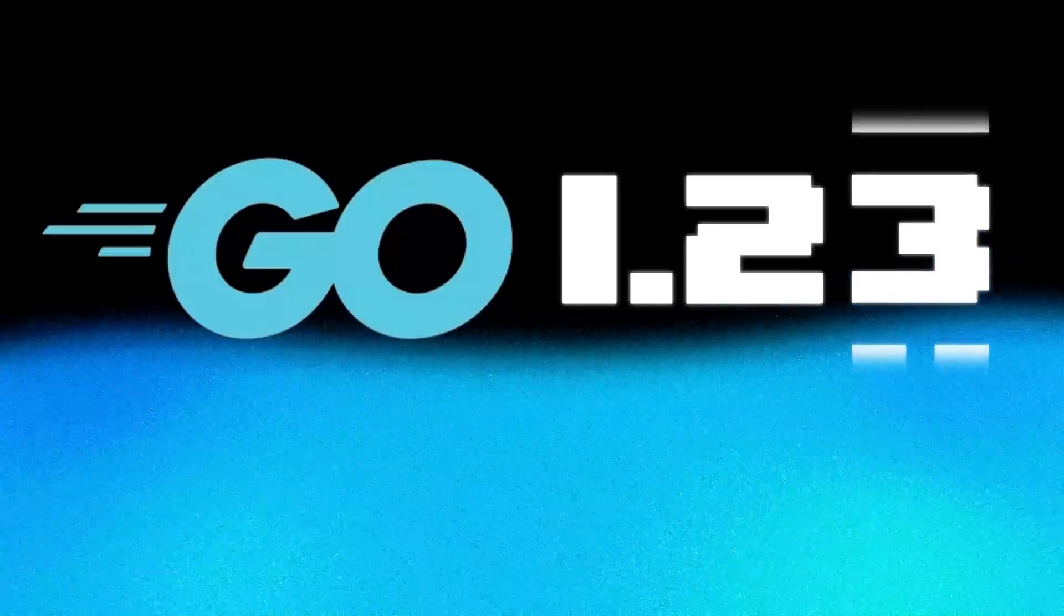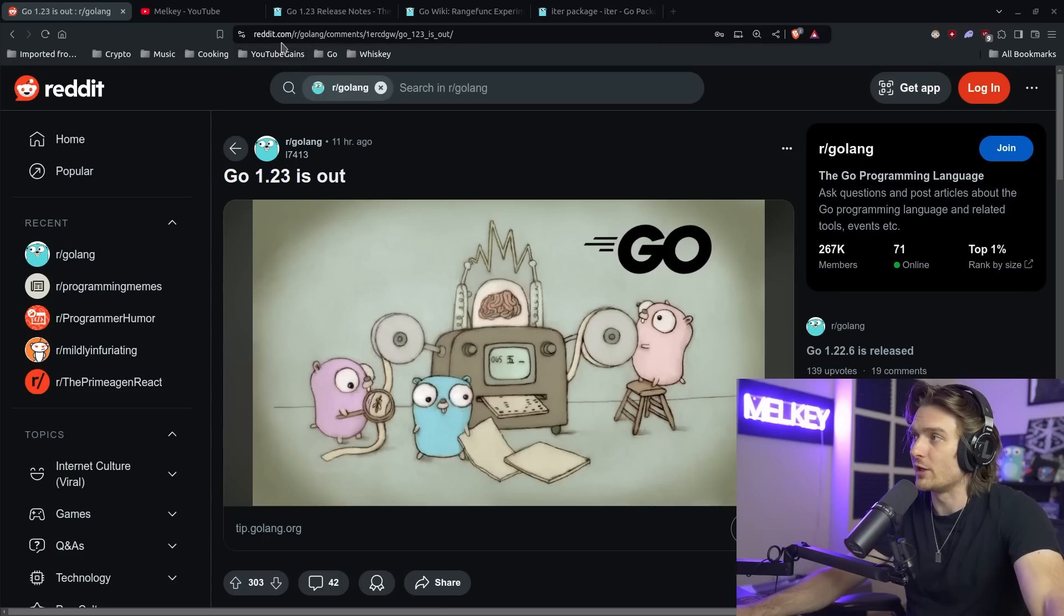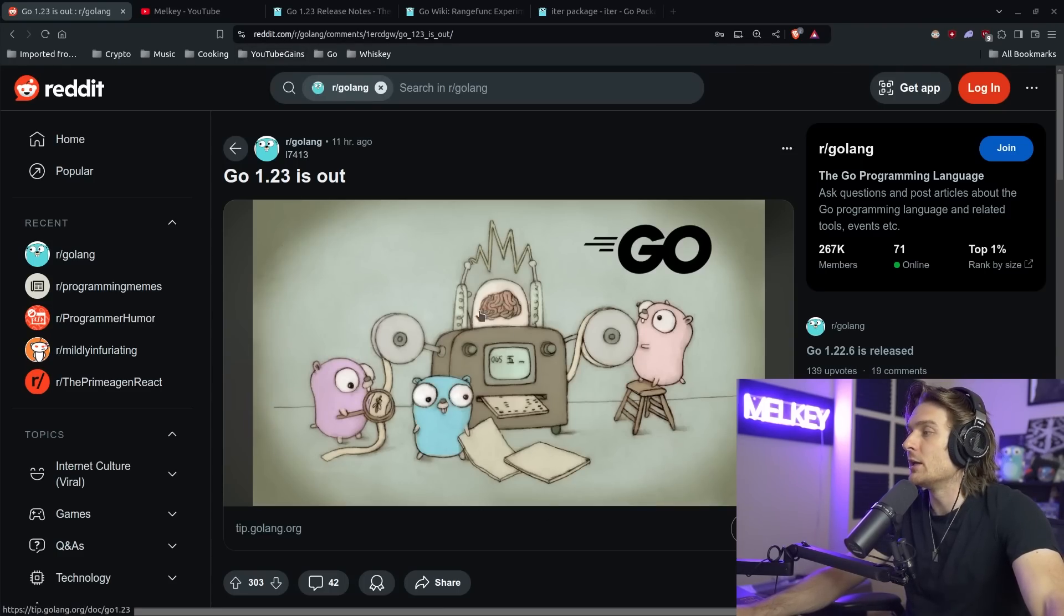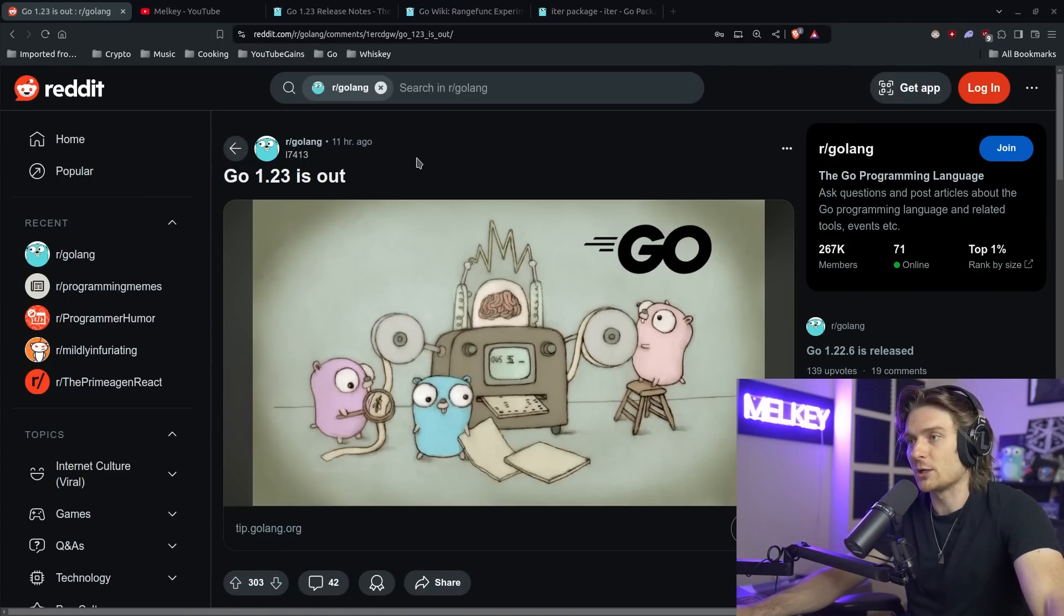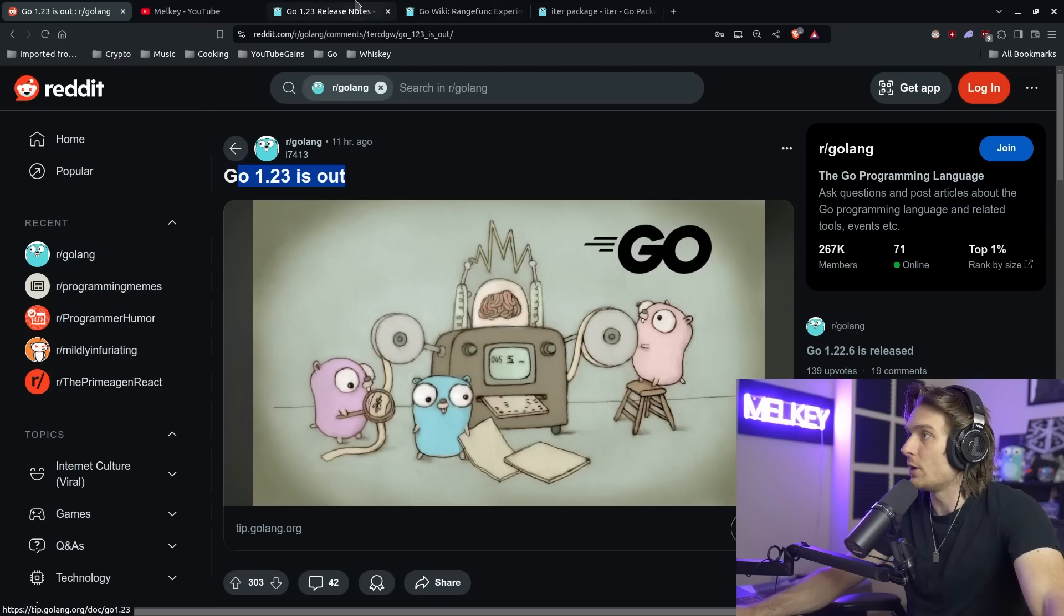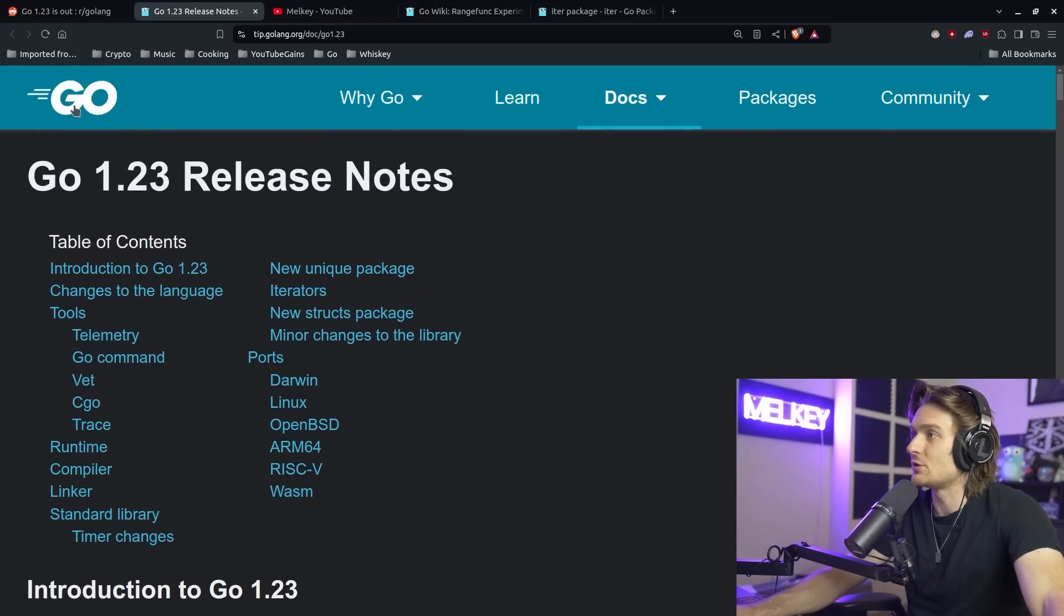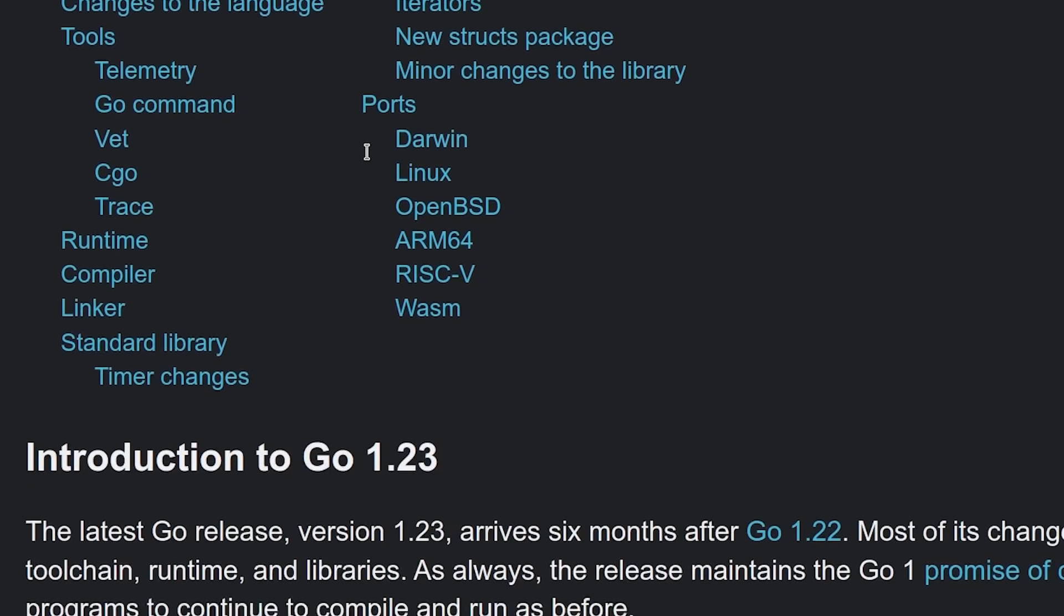All right, Go 1.23 is officially out. It is officially released. I'm over at reddit.com/r/golang where we're going to click this. Check out the official release notes in this video. We're going to talk about all the things I think are exciting, all the things I think are worth talking about, highlighting, and overall, let's just check out what this release for Go is all about.